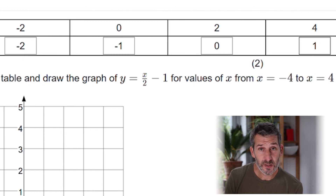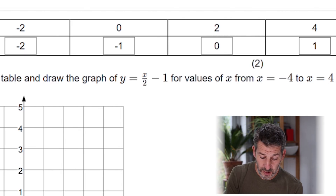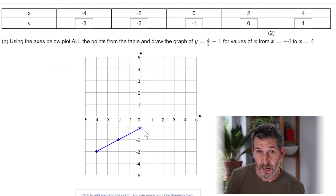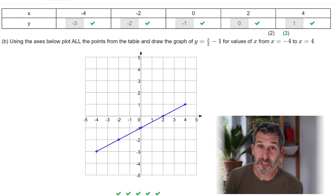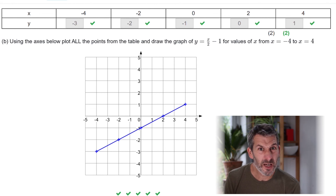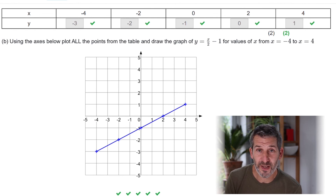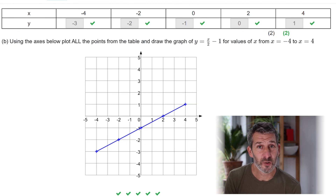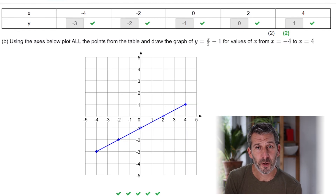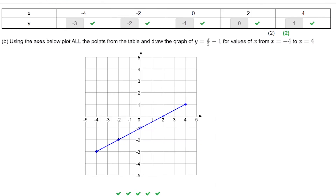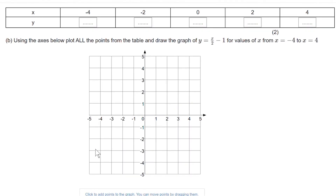Once you've filled out the table, all you've got to do is plot those points — you should end up with a straight line. If you haven't, you've made a mistake: check your table of values and that you've plotted them all correctly. On the Maths Kitchen website you only need to plot two points, one at each end of your line, and it will join those up. With pen and paper, it's not a bad idea to plot at least three points.